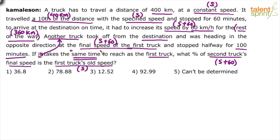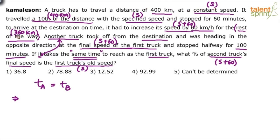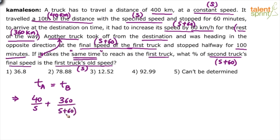Using the same-time condition: the time taken by truck A equals the time taken by truck B. Time equals distance divided by speed. The first truck covered the distance in two parts: 40 kilometers at S km/h and 360 kilometers at S plus 60 km/h. So the time can be divided: 40/S plus 360/(S+60). Plus, it stopped in the middle for 60 minutes, which equals one hour.